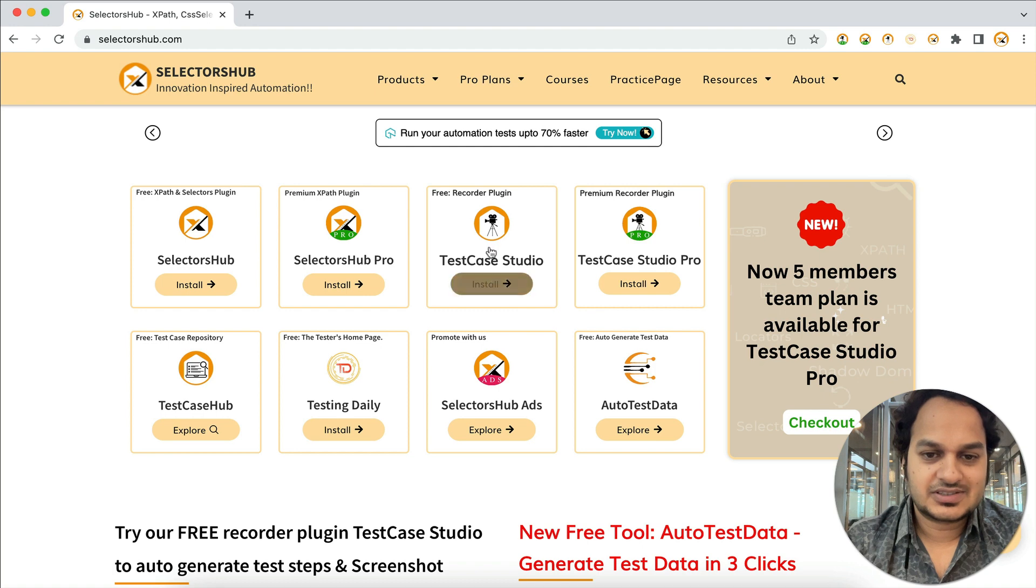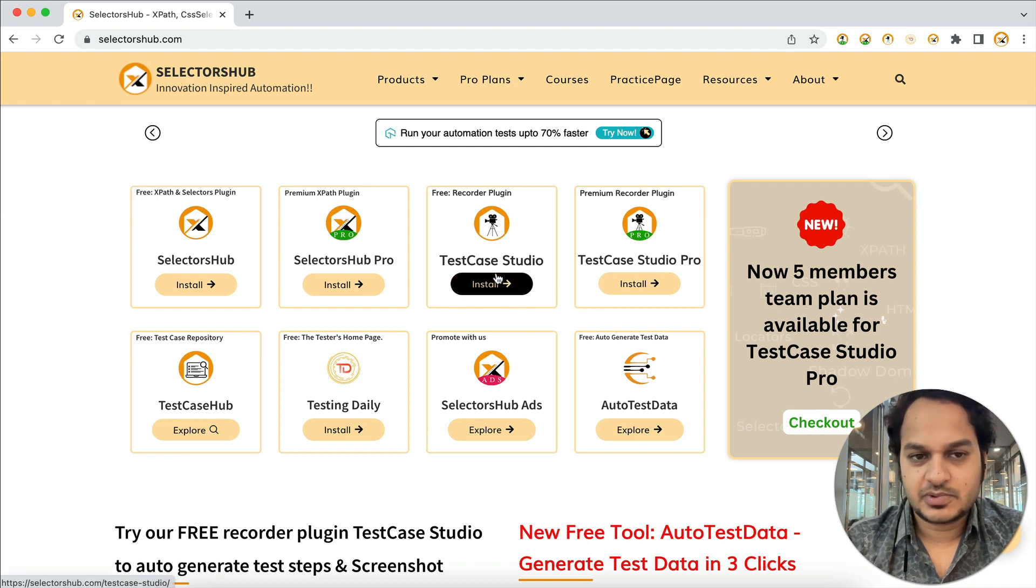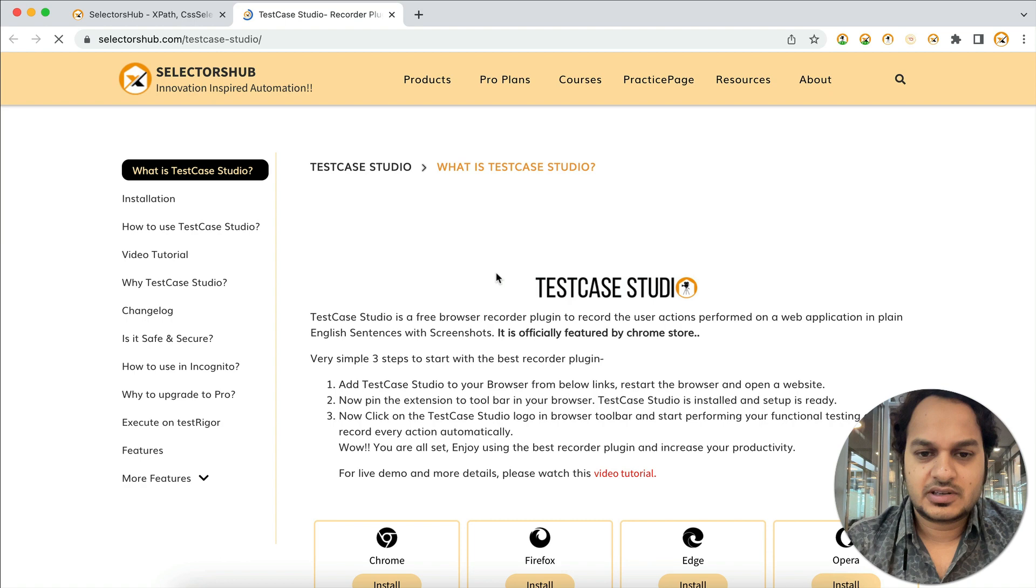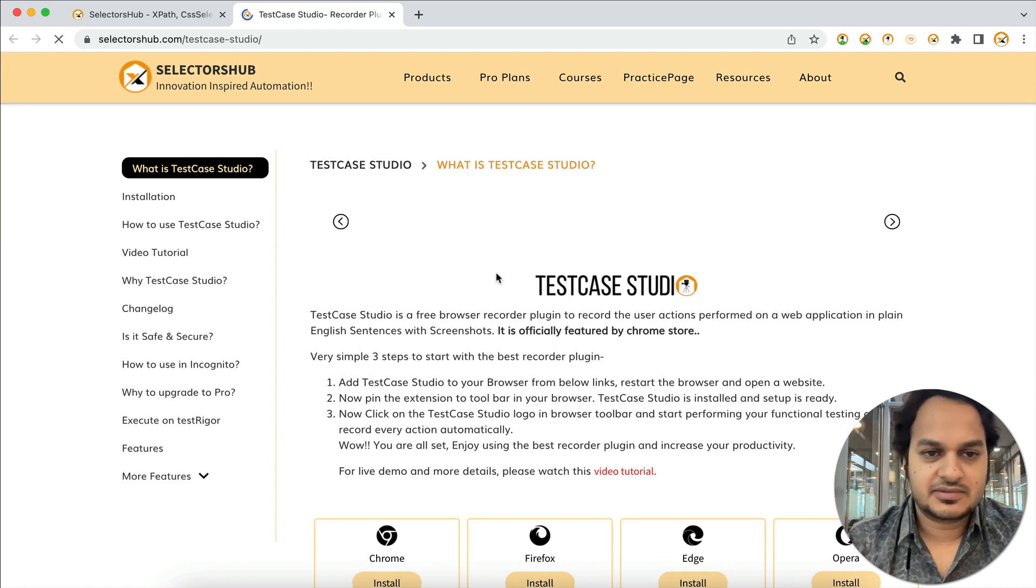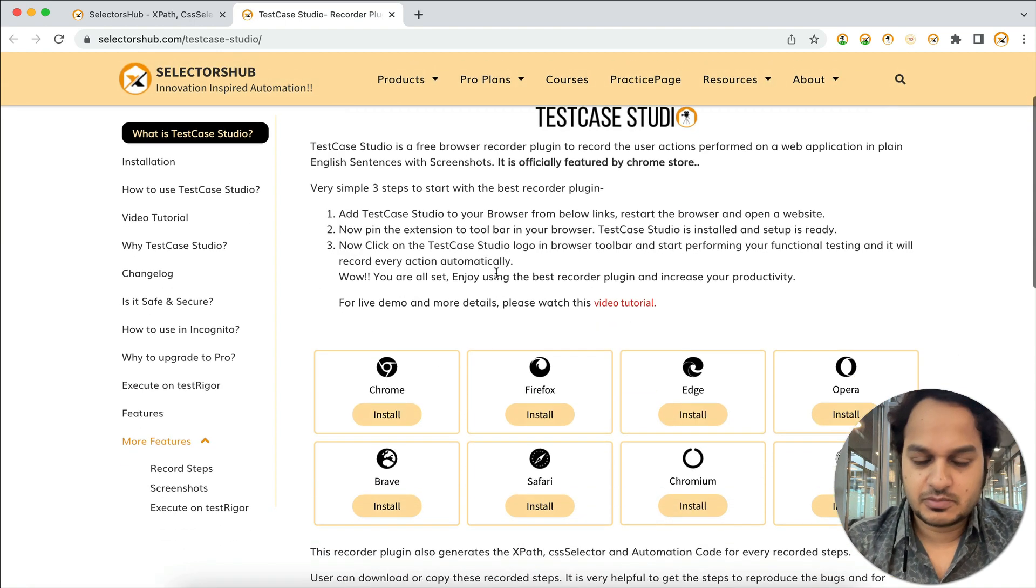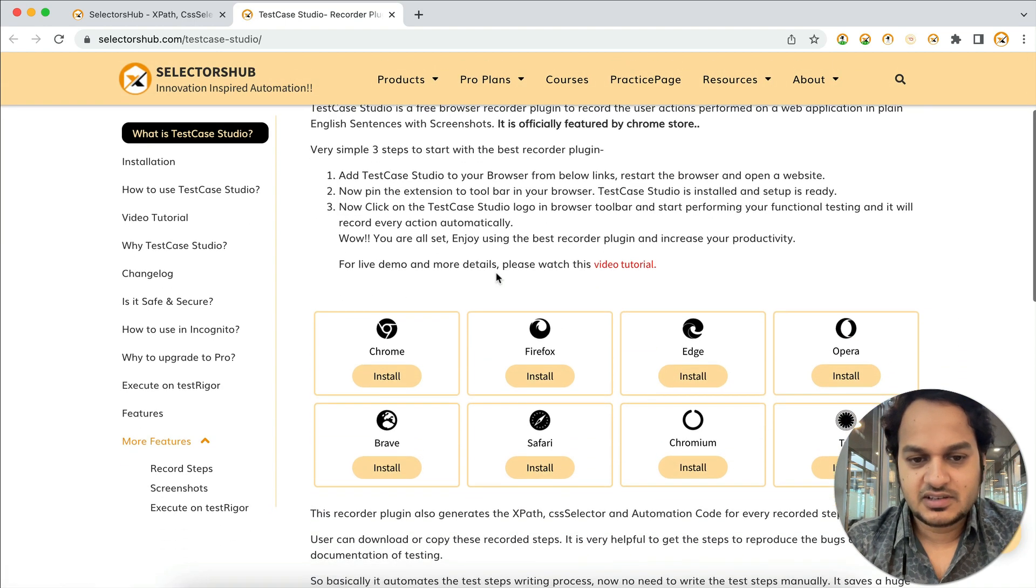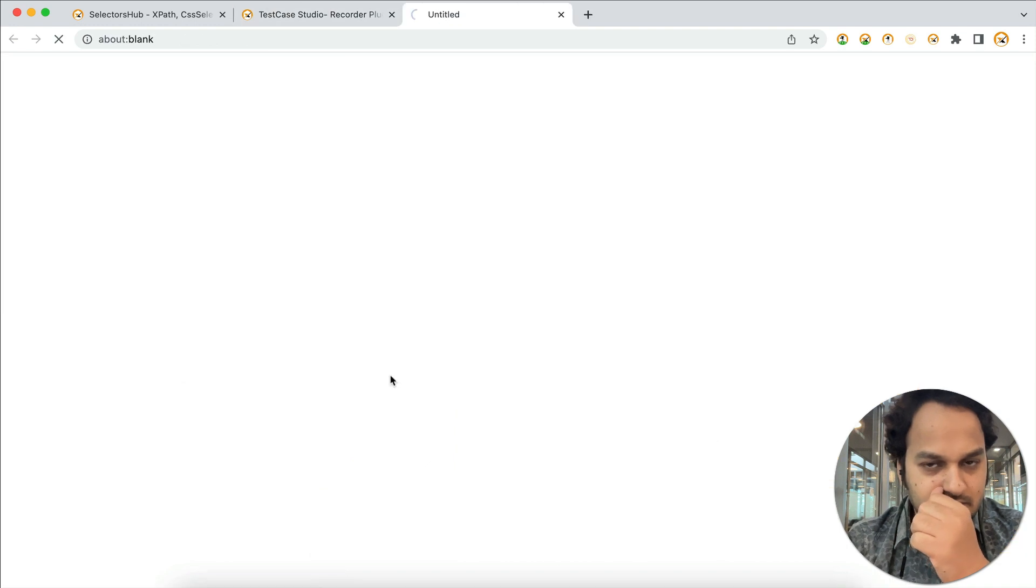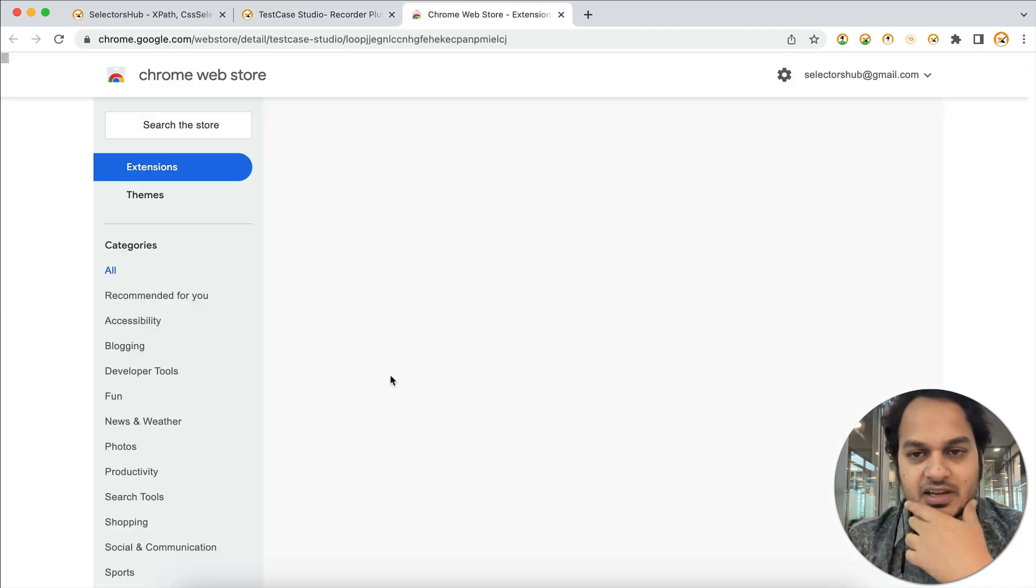This is an absolutely free plugin. If you've already added it to your browser, that's great. Otherwise, you can directly add it to your browser. This is absolutely free and one of the highest-rated browser plugins out there.